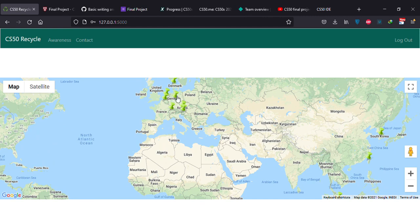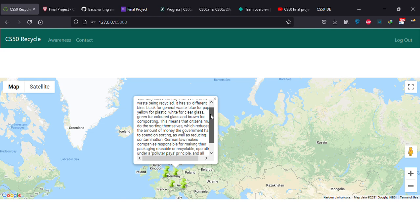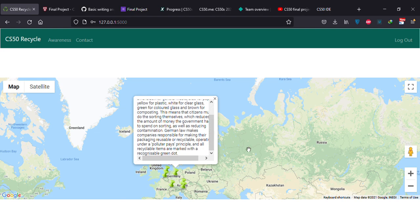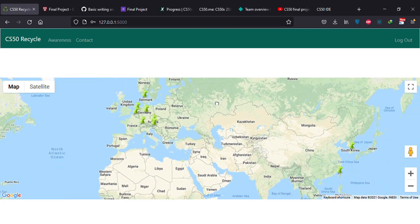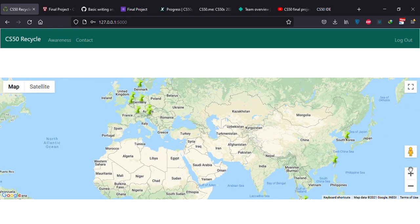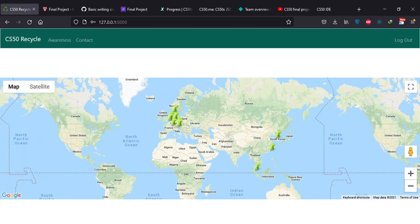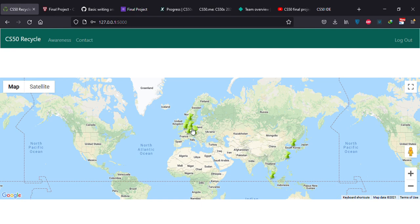When you hover over the marker, it will show you the title of the country, the percentage, and if you click on it, you can get some info. I use Google Maps API for this, JavaScript API.